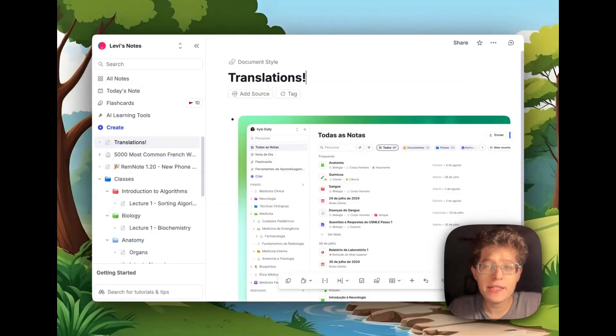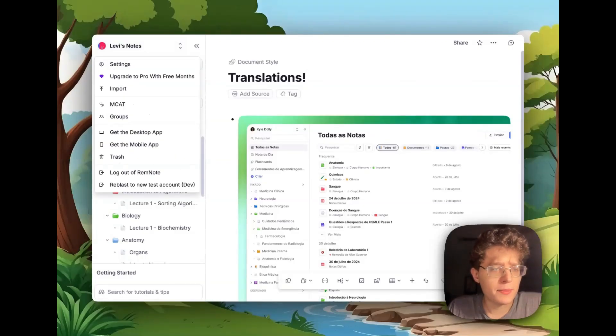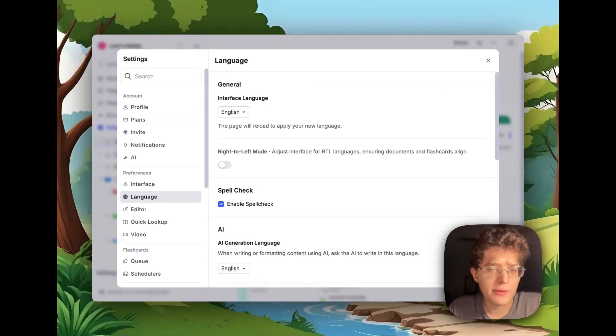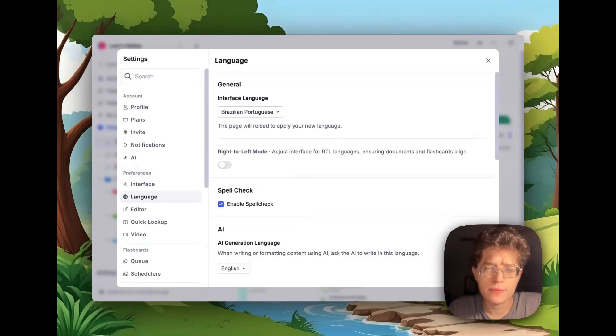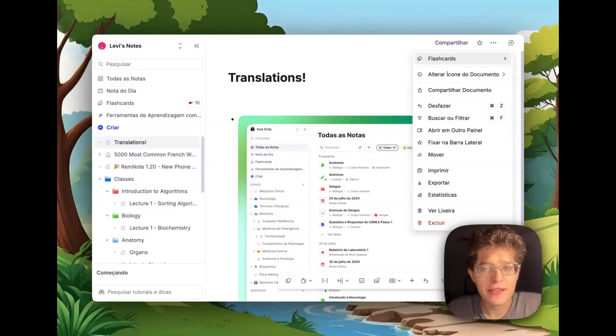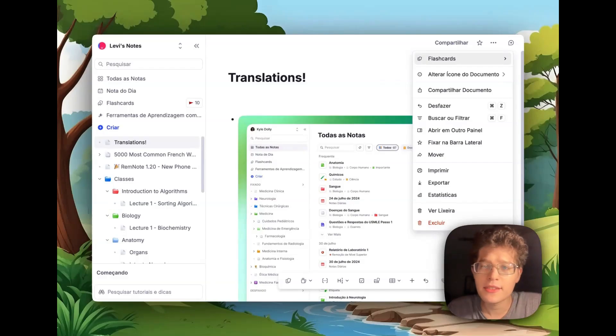We've also added comprehensive translations throughout the entire app. To enable it, click on your name in the top left, press settings, language, and then just select whatever language you want to use. All text in the app, including menus, sidebar, anything you can think of will appear in your correct language. If you'd like us to add additional translations, which we can now do much more easily, please just let us know on the feedback forum.